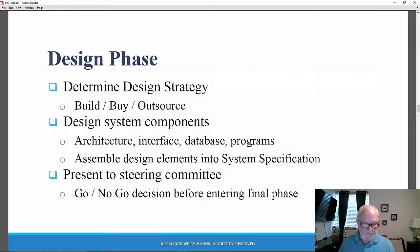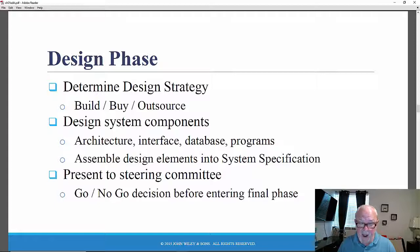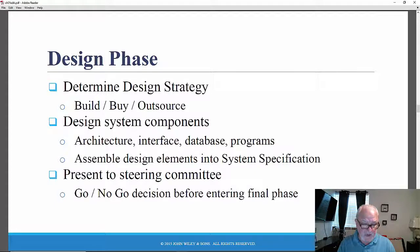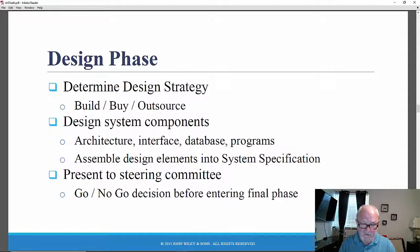The third phase is design. Design answers the question: how will the system be built? Specifically, how will the system operate in terms of hardware, software, and network infrastructure? What will the user interface look like? What forms and reports will be used? What are the specific programs, applications, files, and database structures that will need to be put into place? A design strategy will be determined and the system components will be designed. This includes the architecture — hardware, software, and network — the interface, how the user actually interacts with and moves through the system, database and file specifications, and finally computer programs, which must be designed and documented.